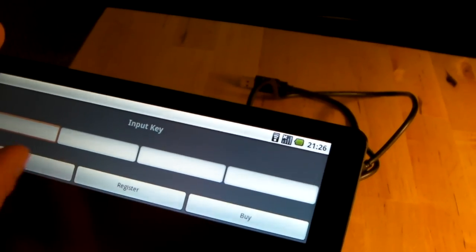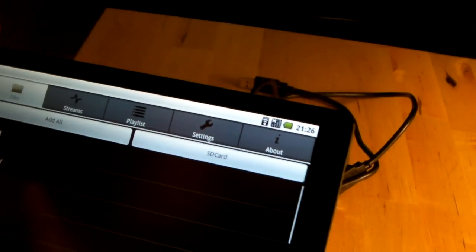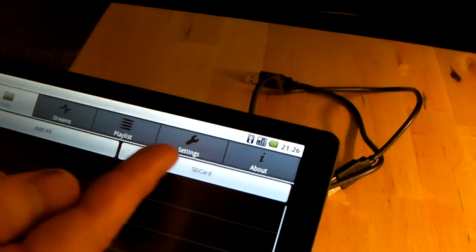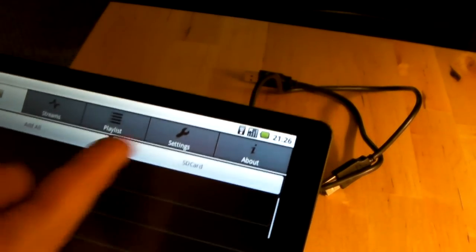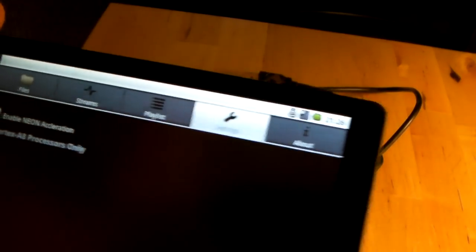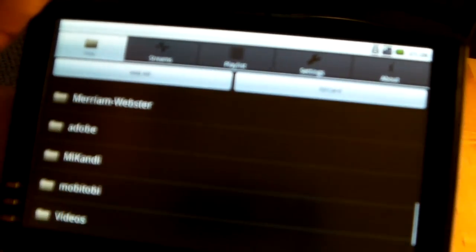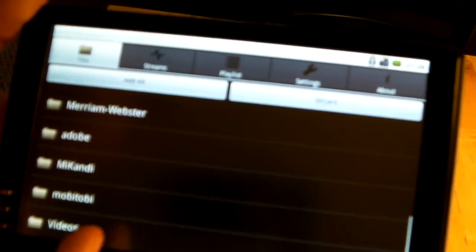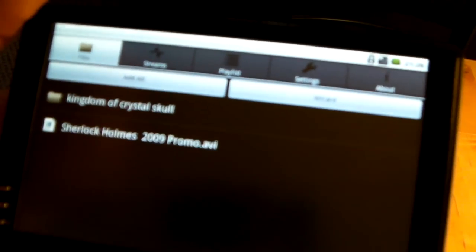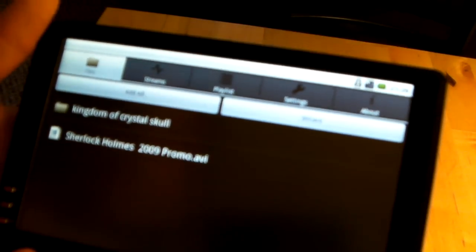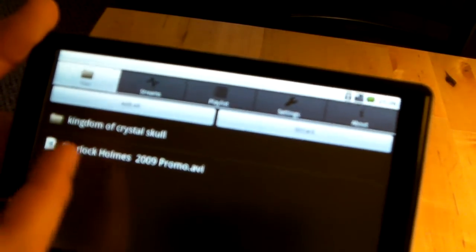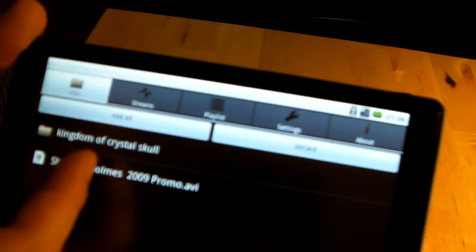So now if I go to settings, you see it has a checkbox for enable NEON acceleration. I'm going to check that, it's for Cortex-A8 processors only. And now I'm going to load a video to show you that it's working.